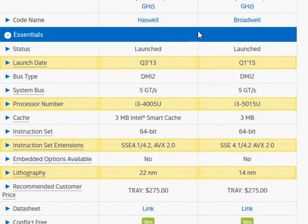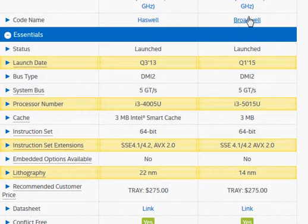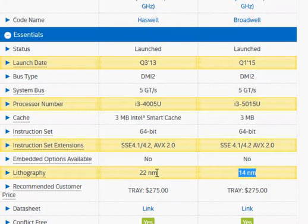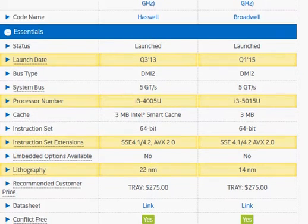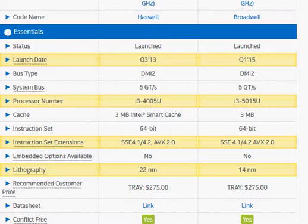The Broadwell is the more recent processor and the key difference is the 14nm lithography, which is expected to make it more power efficient and consume low power for the same amount of performance.